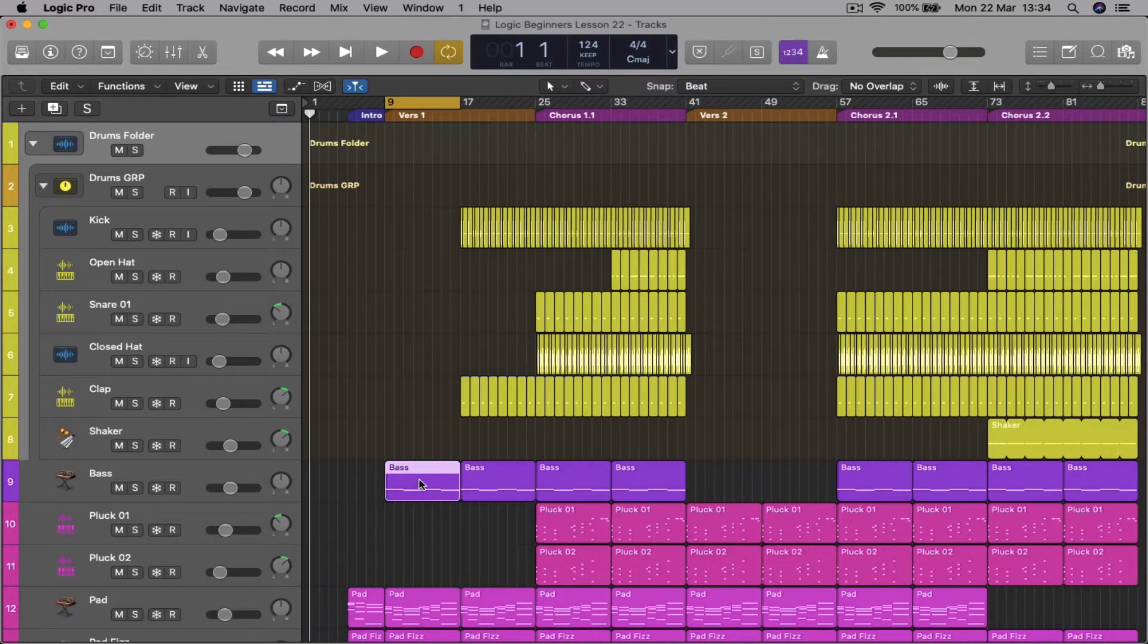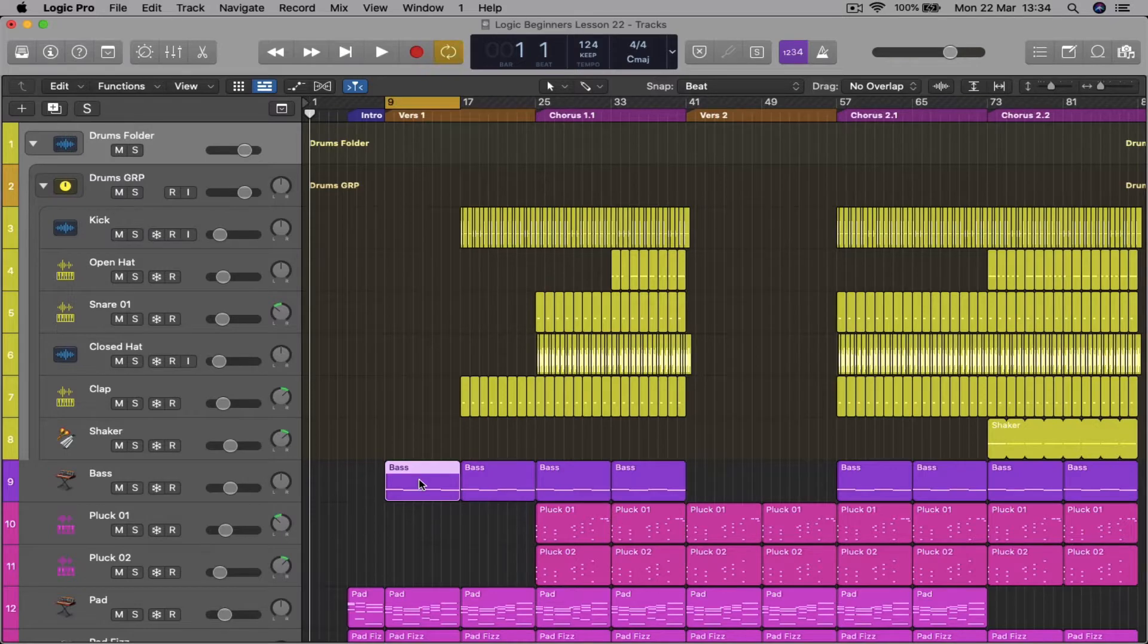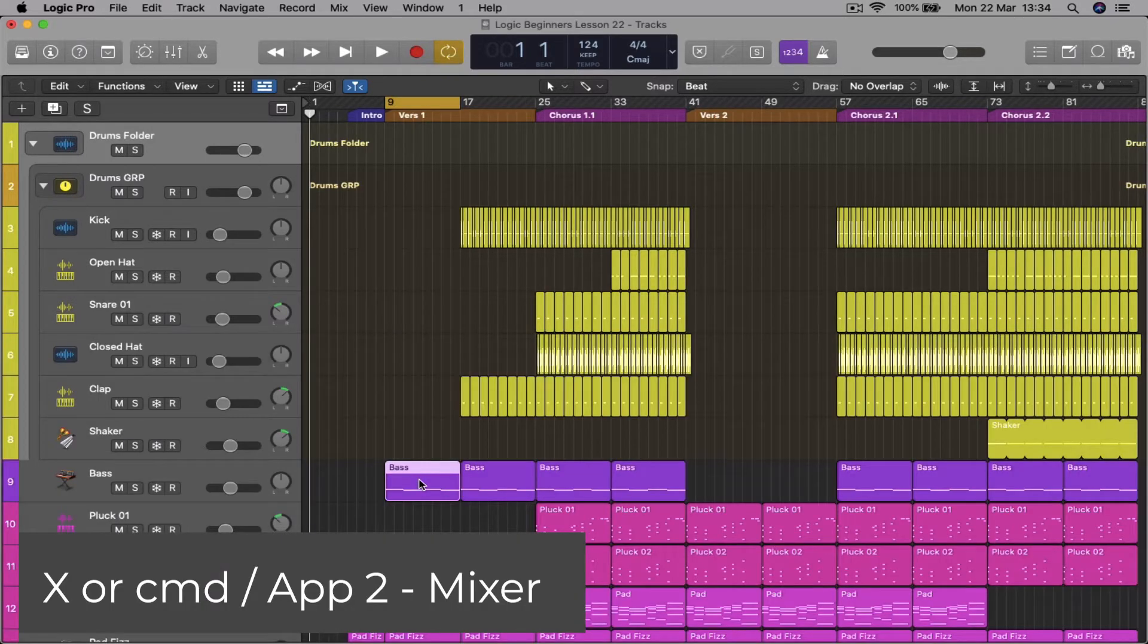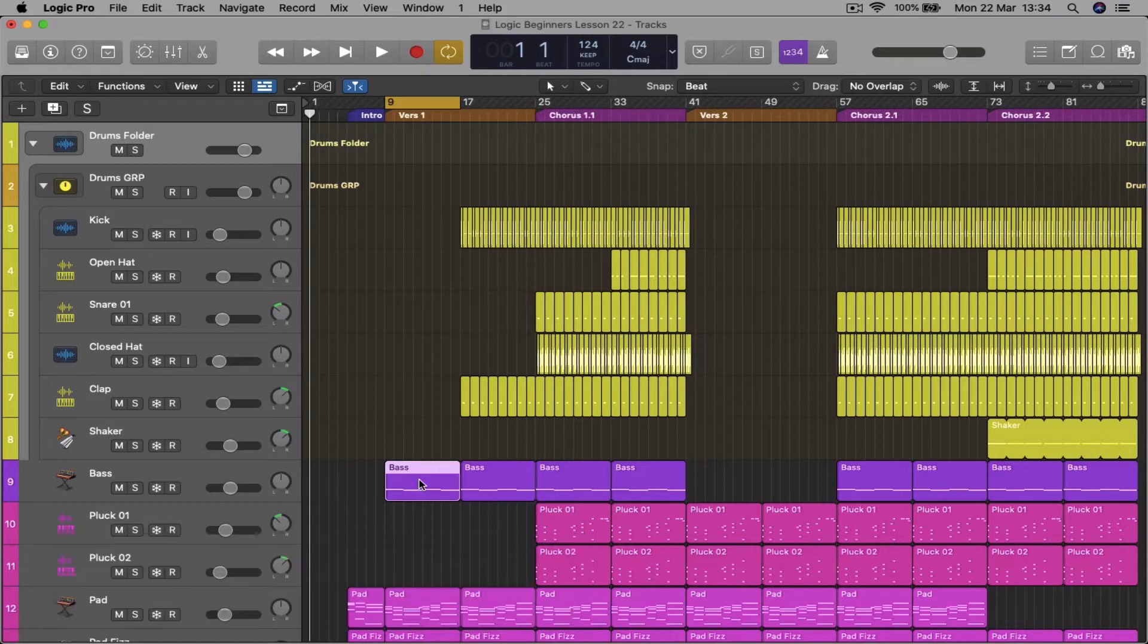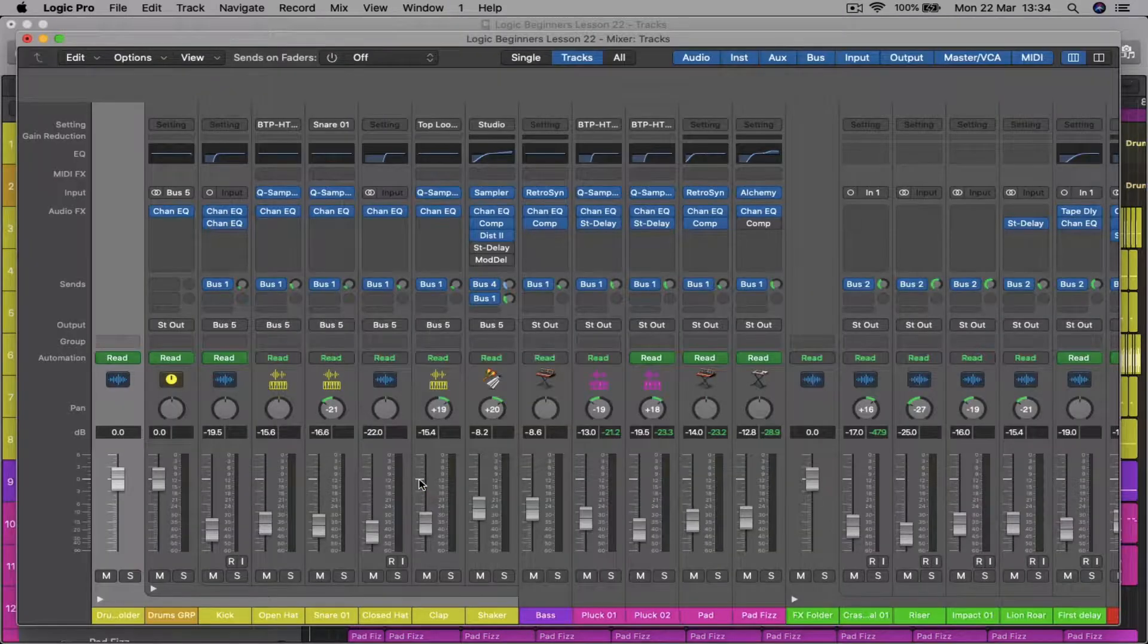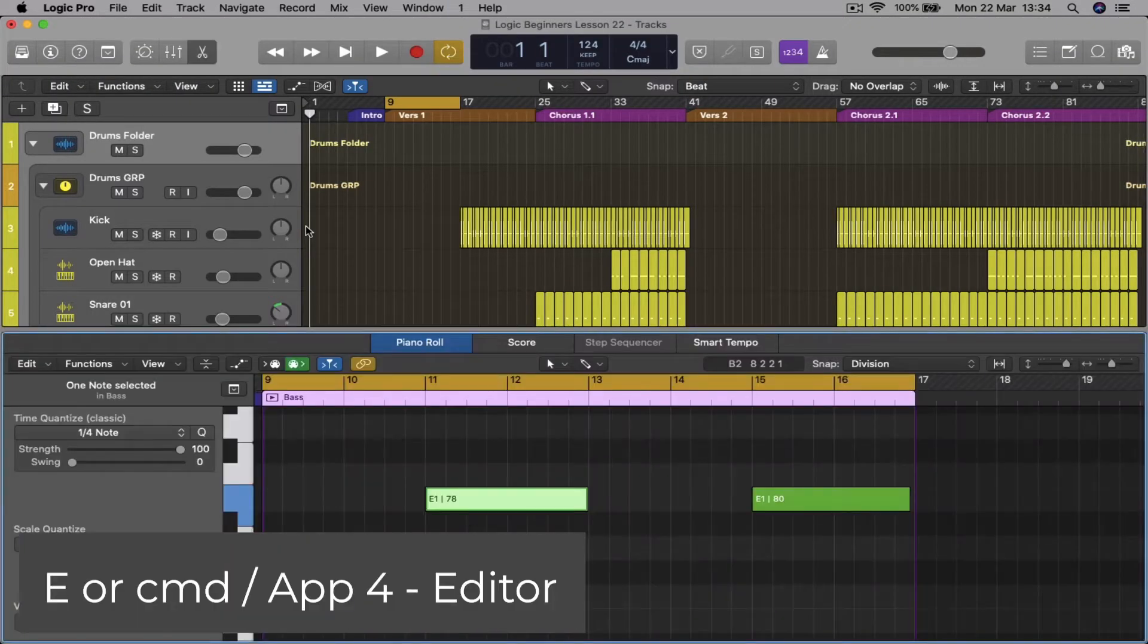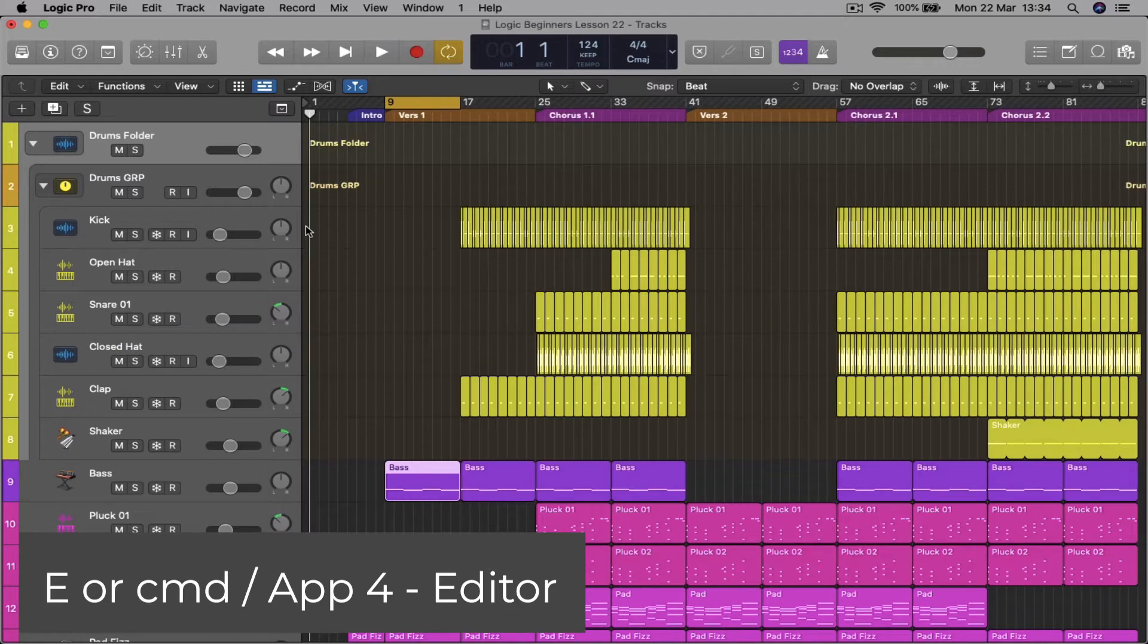Press C to switch on or off the loop. X is mixer, but if you want the mixer in a bigger window on its own, Command 2. It's the same for the edit window, E, or Command 4 for its own separate window.